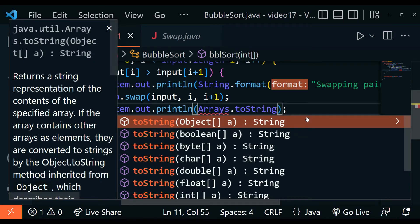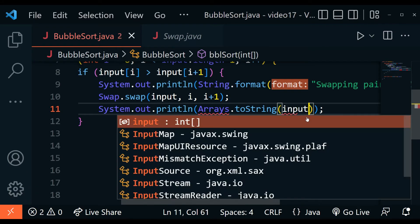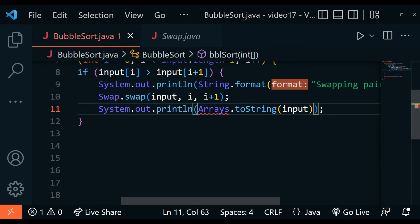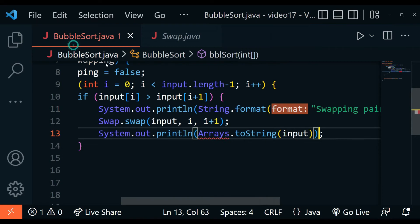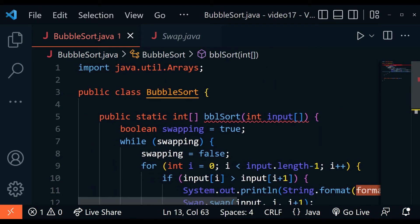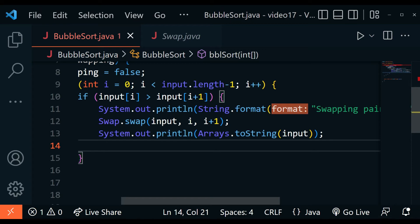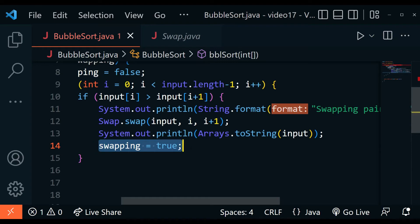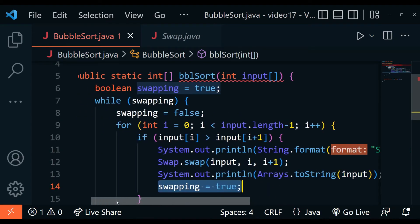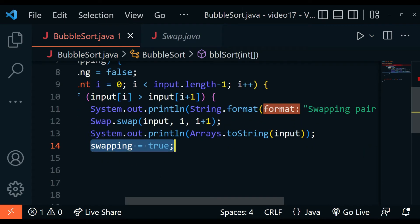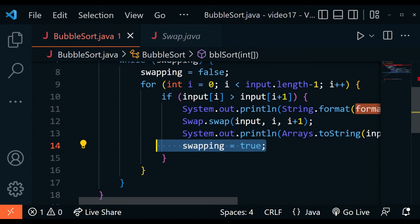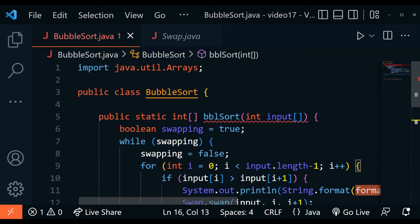Then we print the effect using Arrays.toString, passing in the array after the swap. There's a red underline, so we hover over it, click quick fix, and import java.util.Arrays — now the error is gone. After showing the result, we change the swapping variable back to true. It was set to false to avoid an infinite loop, but whenever a swap happens we set it back to true so the while loop runs again. Finally, we return the sorted array by returning input.